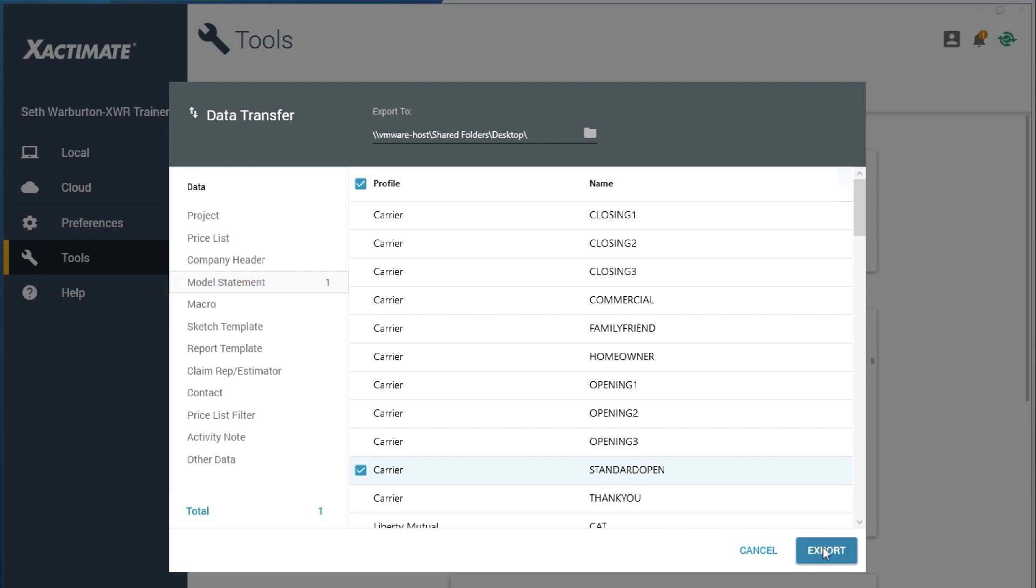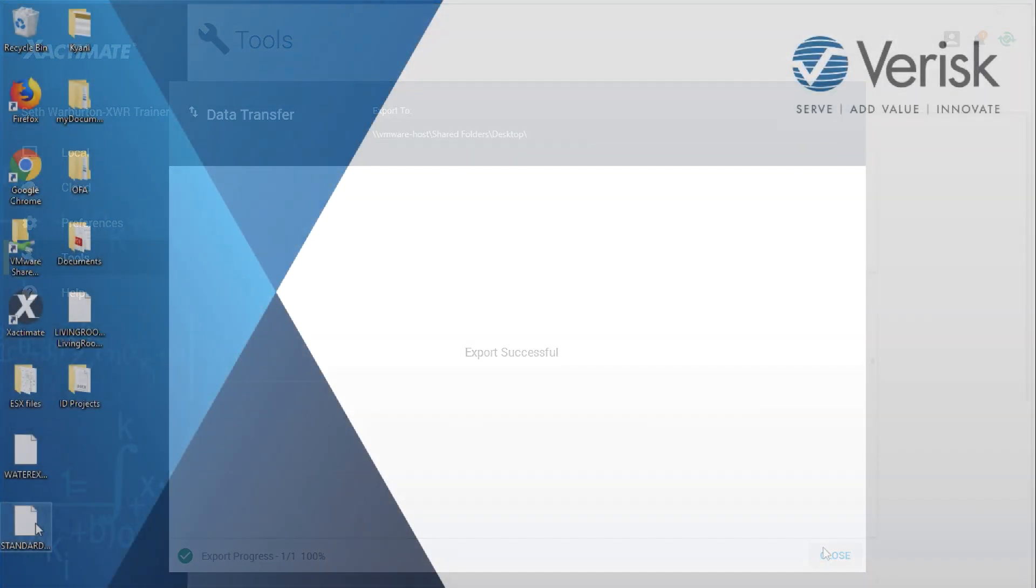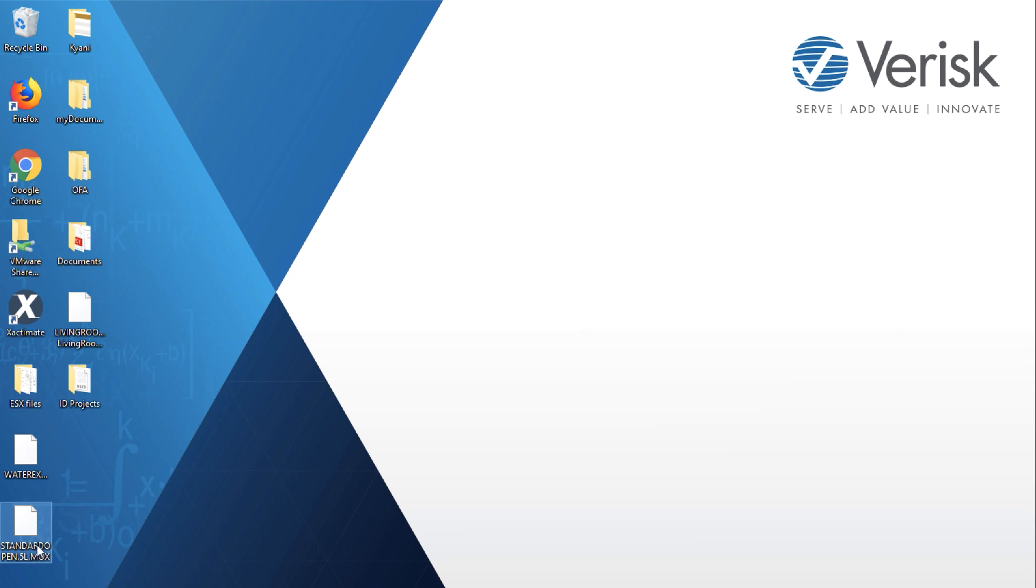Click Export. The files are saved to your chosen folder and can be shared as needed.